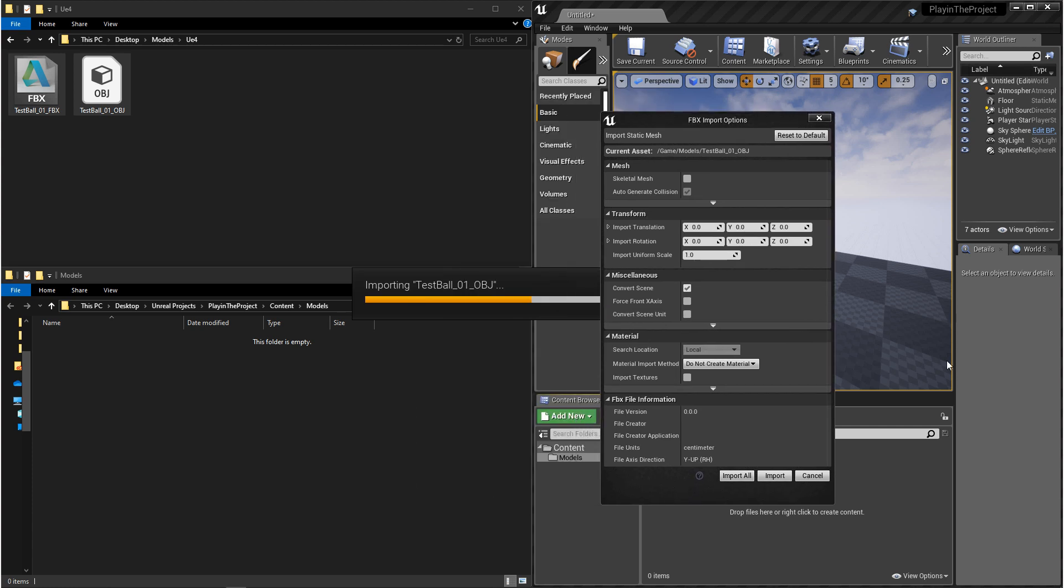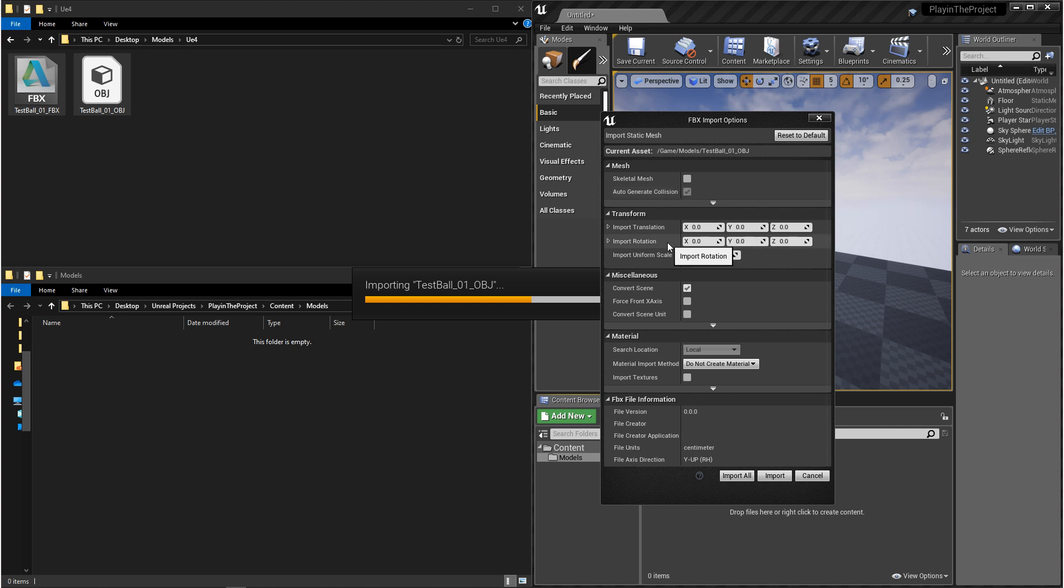Now, Unreal usually does a good job of interpreting what you're trying to import, but I'd like to point out a few things in the import settings. Auto-generate collision: If you're importing a model and you don't have any custom collision, this is going to be ticked on by default, and you can't turn it off.